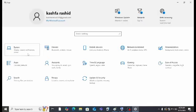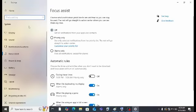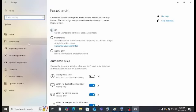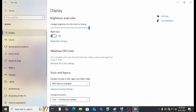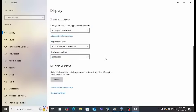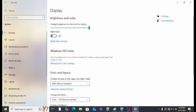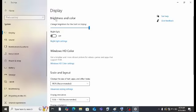First, go to System. Here you will see many options in System — the first is Display. In Display, you have brightness and color. Some laptops like Lenovo and Dell have these features where you can adjust the brightness of the screen fully.